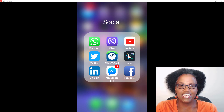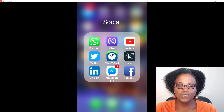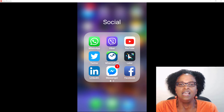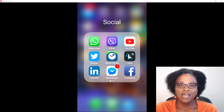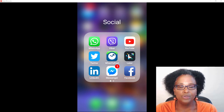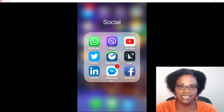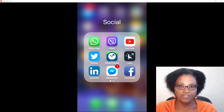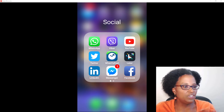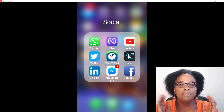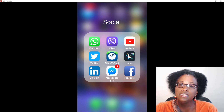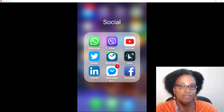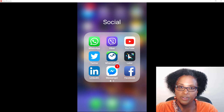Hey everyone, it's Edie, your video and YouTube strategist, and I'm coming in with a tutorial showing you guys how to use LinkedIn's new native video feature. I don't even know if that's actually what they're calling it, but LinkedIn is a little late to the game — everyone else allows you to upload videos natively to their platforms.